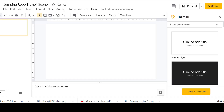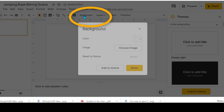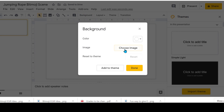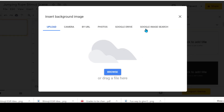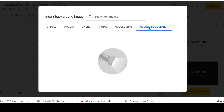On Snapchat I found a cool little jump roping bitmoji, so I wanted to create a little scene and use my animated bitmoji. I'm going to change the background by choosing an image from Google Images.